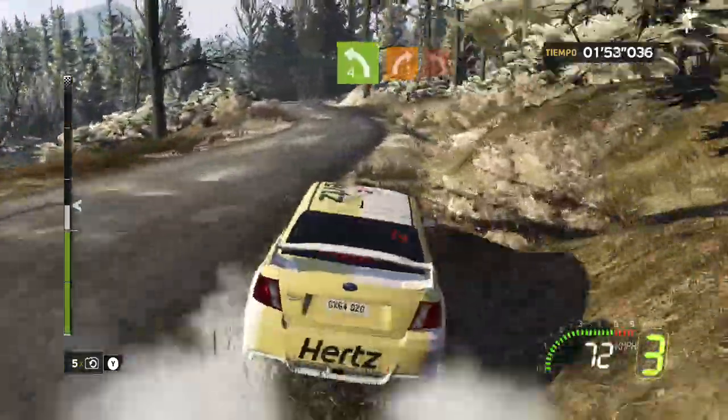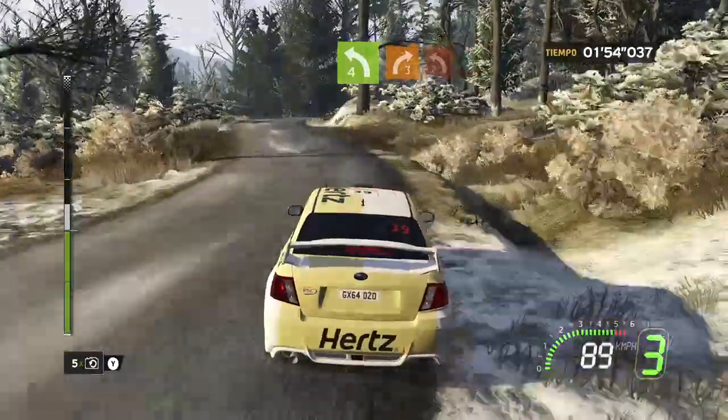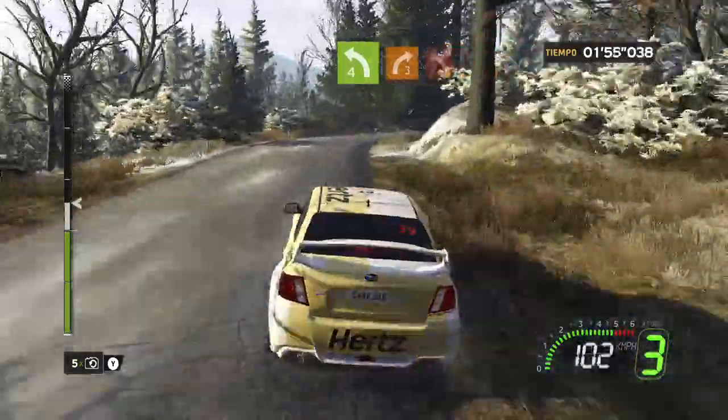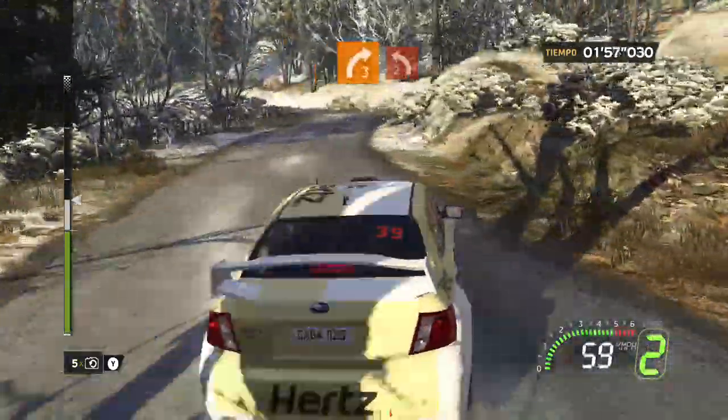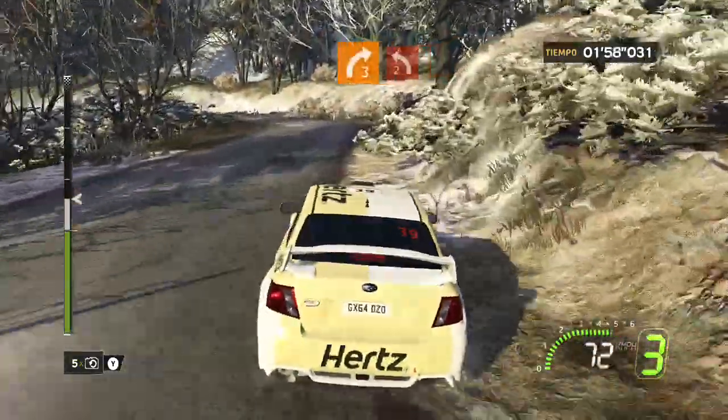Sobre, izquierda 4, corta, mantener, sobre, derecha 3 menos, mantener, en izquierda 2 menos.